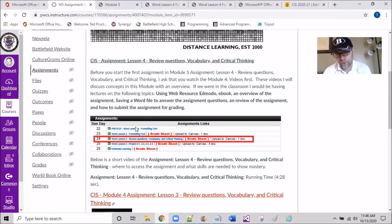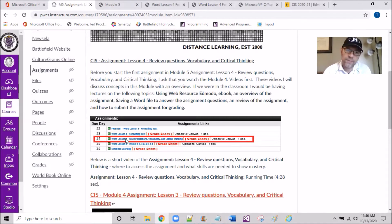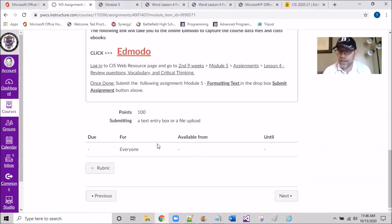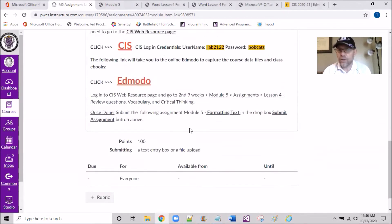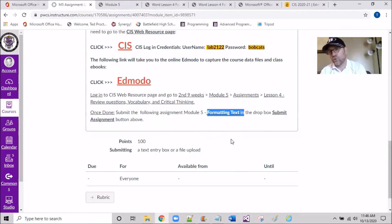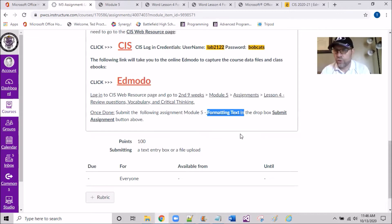Understand that I've given you a link here where you can find inside the Web Resources this link. When you get done and have to upload, you'll have most likely a file called Formatting Text. That's Module 5 Formatting Text. You'll upload this into the Dropbox here on Canvas.